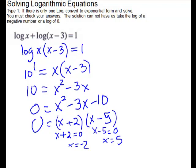Remember to go back and check. If you plug in negative 2, you get log of negative 2 — that one gets thrown out. Take the 5: log of 5 is okay, and 5 minus 3 is 2, and log of 2 is okay. So our solution is 5.